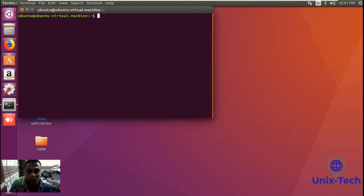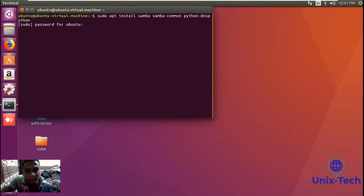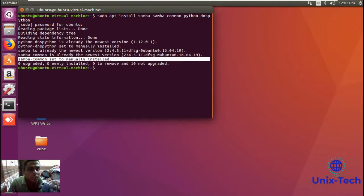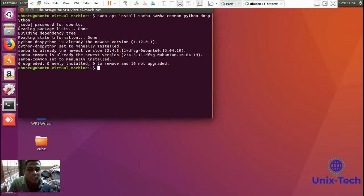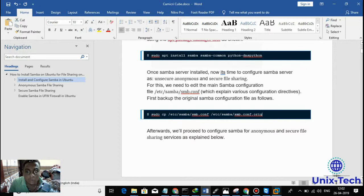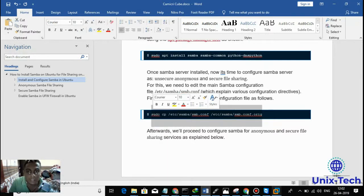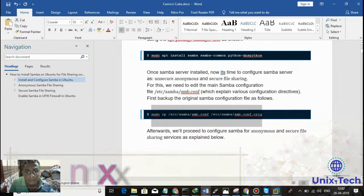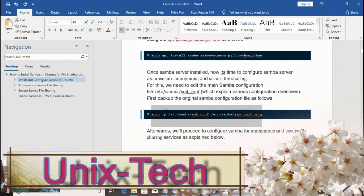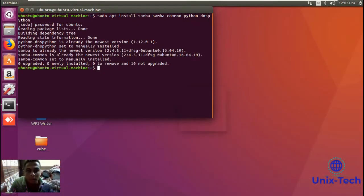You can install directly by putting this command and you will not face any error. Everything is installed — you can see the newest version is already available, just like we installed yesterday. You can install using the same command. Now let me copy this Samba config file — I'm copying the Samba config file to the /etc/samba/ folder.